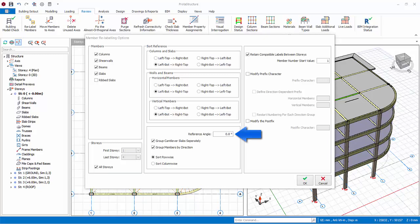Vertical members are simply perpendicular to this angle. Group cantilever slabs separately. This allows you to label the cantilever slabs in consecutive numbers after finishing labeling the standard slabs. Group members by direction. This option is only used for beams and wall members.